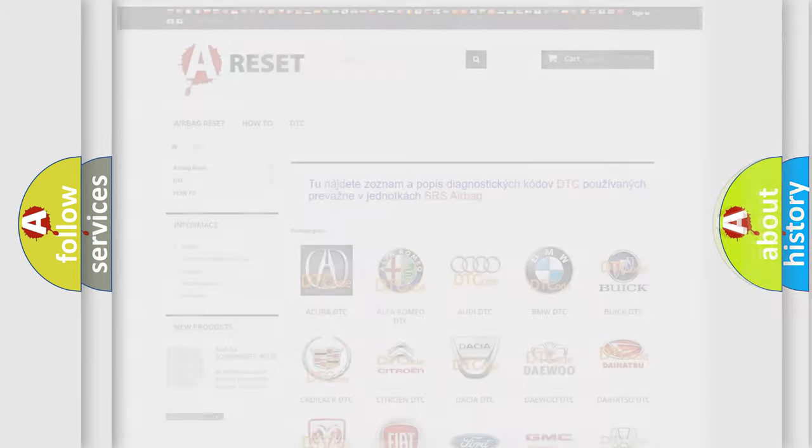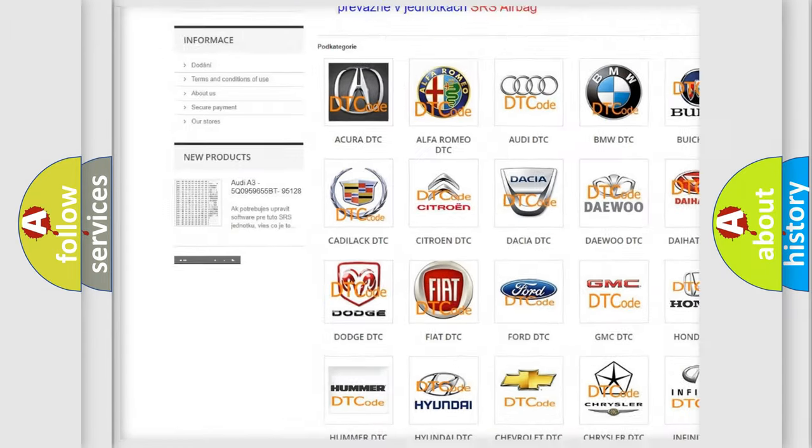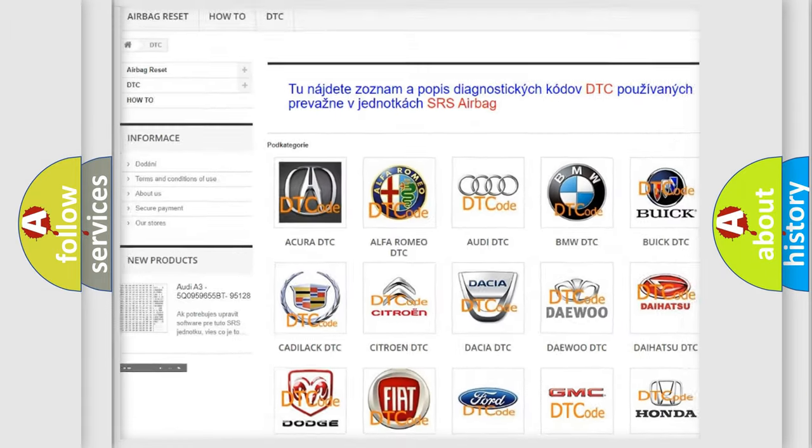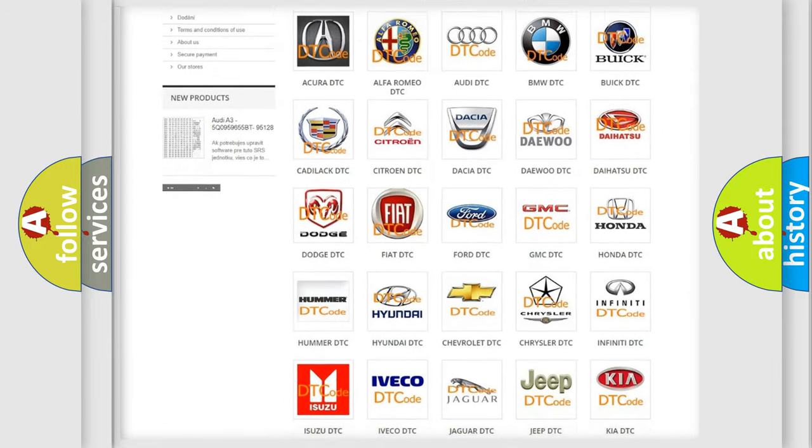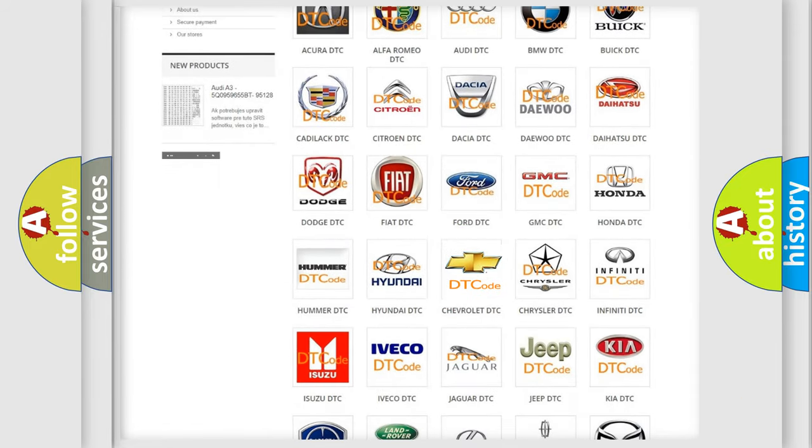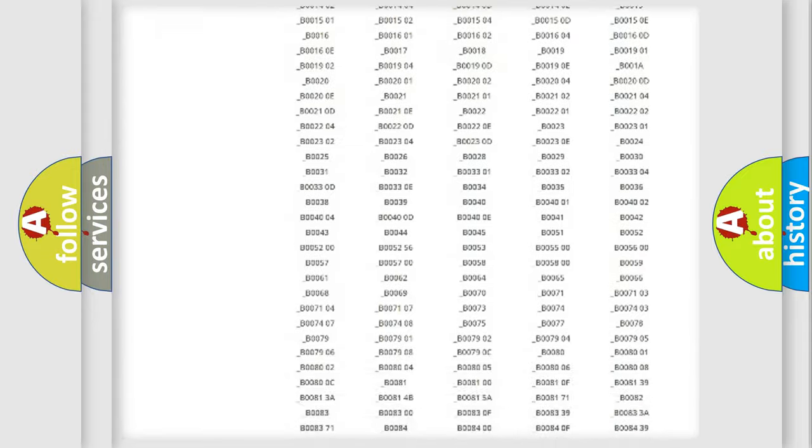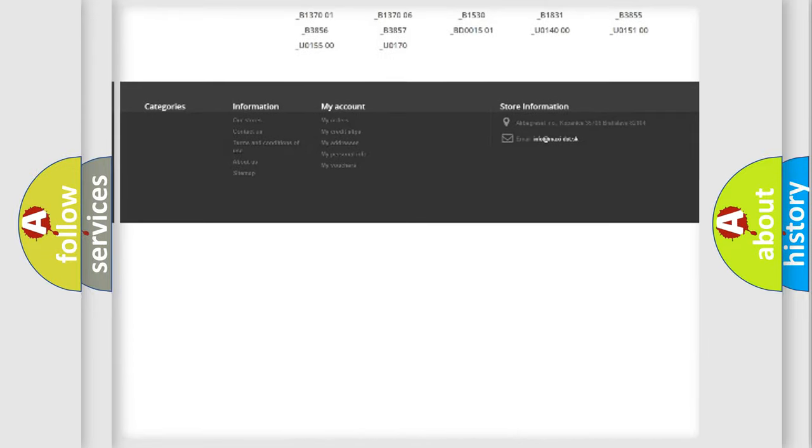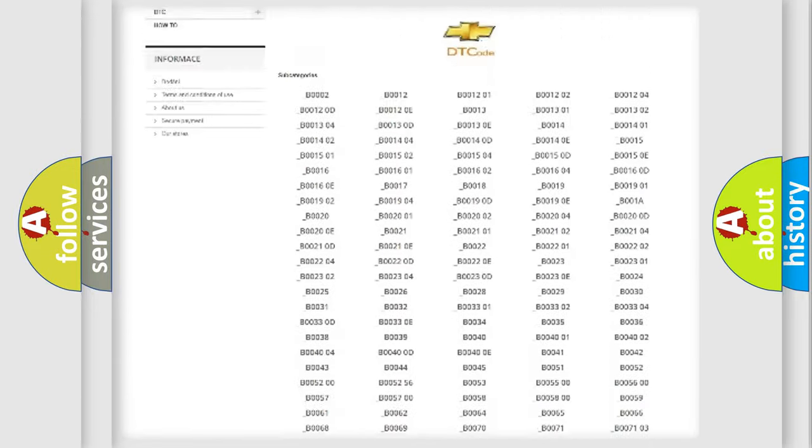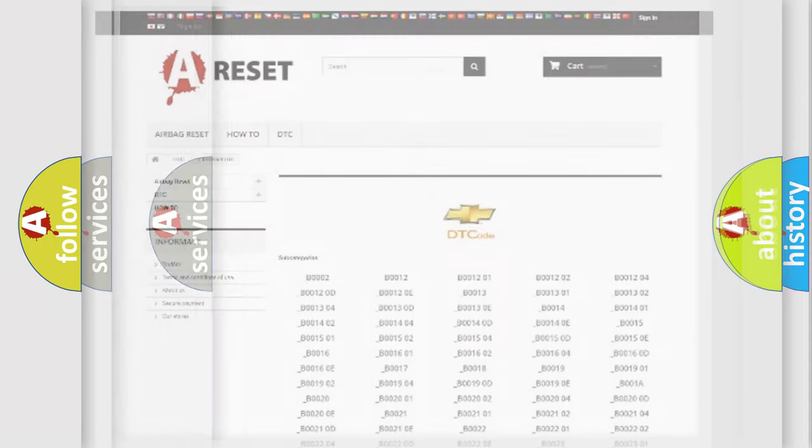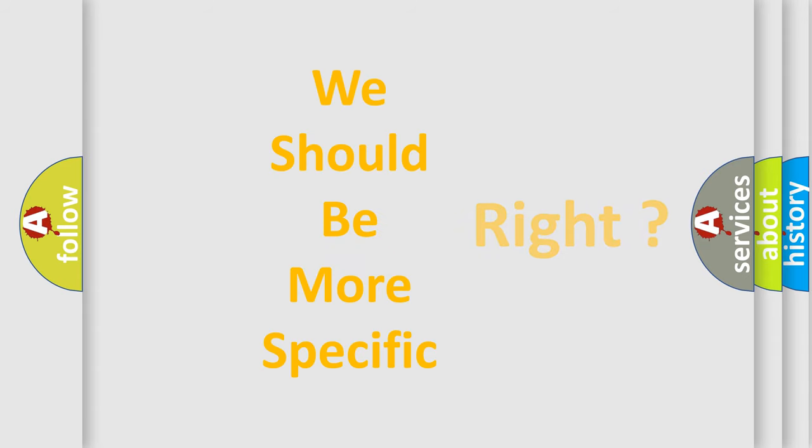Our website airbagreset.sk produces useful videos for you. You do not have to go through the OBD2 protocol anymore to know how to troubleshoot any car breakdown. You will find all the diagnostic codes that can be diagnosed in Chevrolet vehicles, and many other useful things. The following demonstration will help you look into the world of software for car control units.